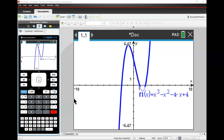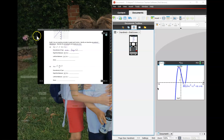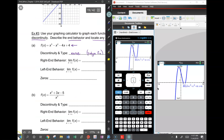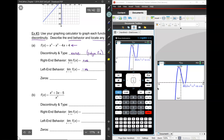When we graph it, here is what we get. Now we have to look at the end behavior. What happens as X approaches positive infinity? It goes to positive infinity. And as X approaches negative infinity, it goes to negative infinity.